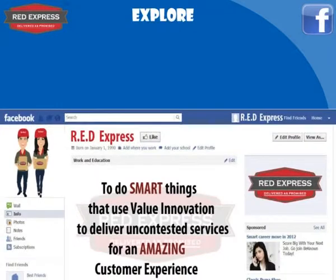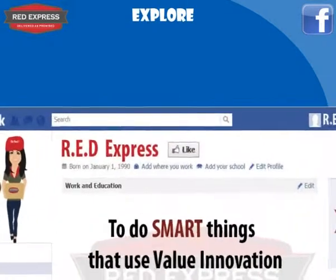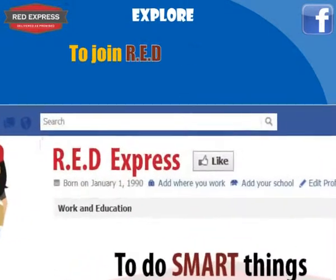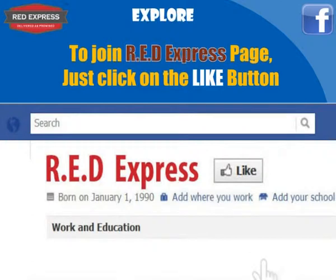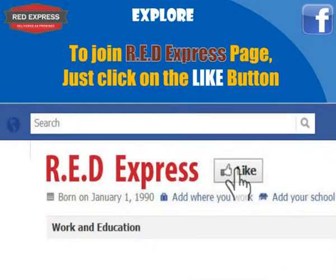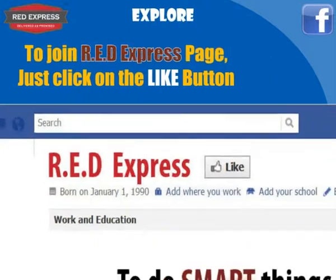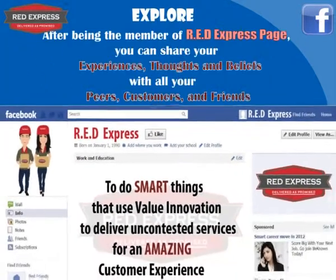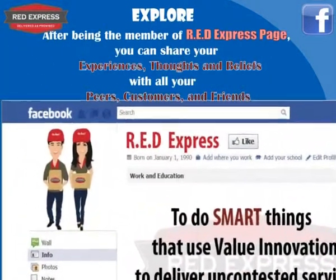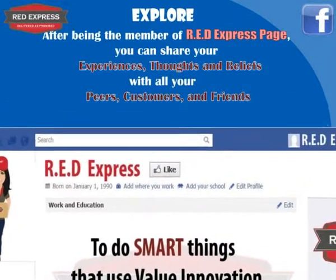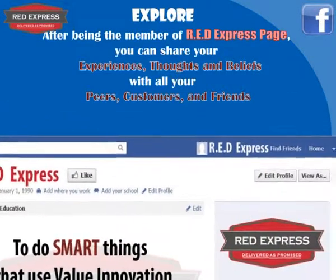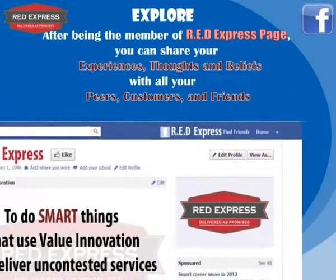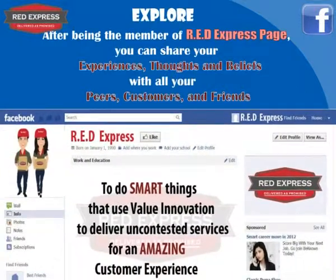Now we will tell you how to join a community or group on Facebook — for example, Red Express. To join the Red Express page, simply click the Like button and become a part of Red Express. After becoming a member, you can share your experiences, thoughts, and beliefs with all your peers, customers, and friends.